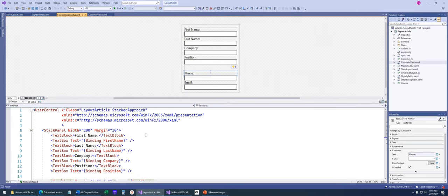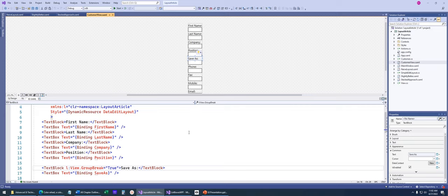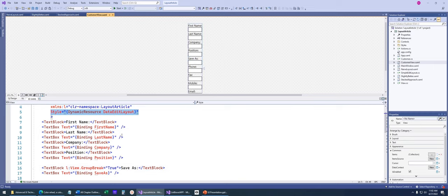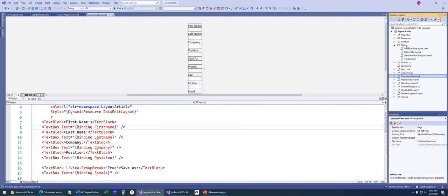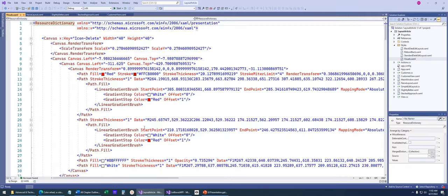We could also do a stacked approach to our user interface using a stack panel. We're not hard-coding the width in pixels of our controls, so it's a little bit better way to do our interface.